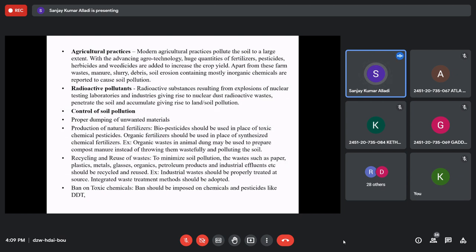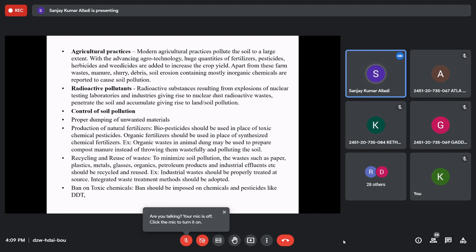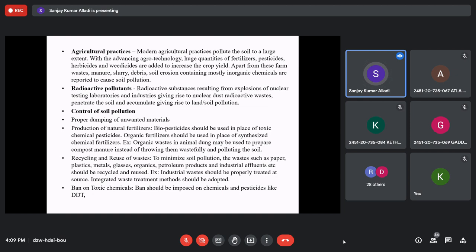Agricultural waste and excess fertilizers and pesticides also cause soil pollution. In modern agriculture, excess fertilizers and pesticides cause biomagnification that affects plants and humans. Radioactive pollutants from nuclear waste — from nuclear power plants, nuclear bomb explosions, or nuclear testing laboratories — release radiation that kills soil and soil biota, causing soil pollution.